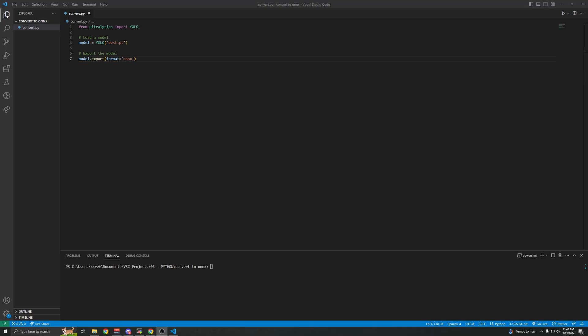I'm going to show you how to convert PyTorch to ONNX. The reason you'd want to do that is because ONNX runs on AMD or CPU, and PyTorch runs on NVIDIA. So if you're going to be running your model on your CPU or AMD, then you'll need to use ONNX.